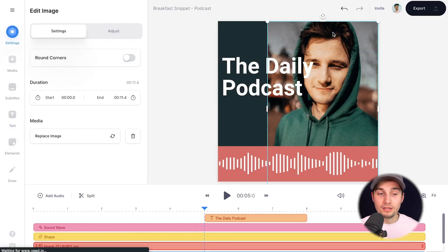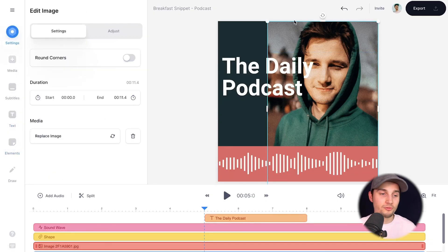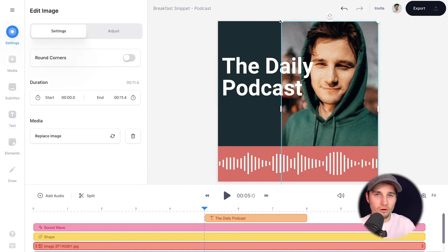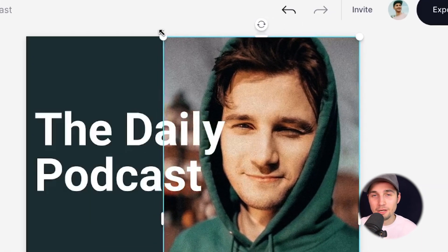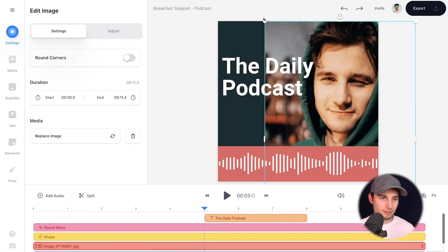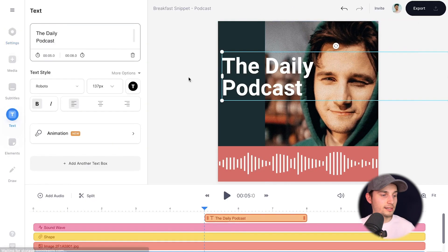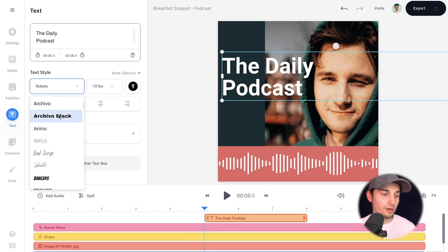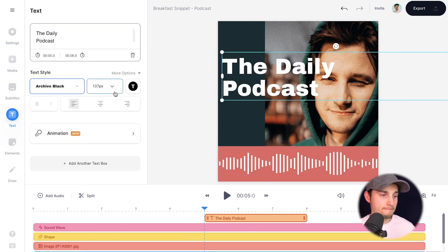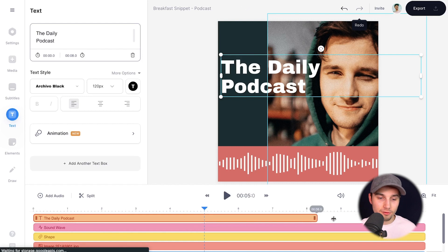If you click on the image or on the audio visualizer, you can change it on the spot from there as well. I wanna make the image a little bit thinner, so I'm just using the side and corner options. I think this looks pretty good. If you click on the text itself, you can change the font to whatever you like. And again, let's extend this to the entirety of the video.